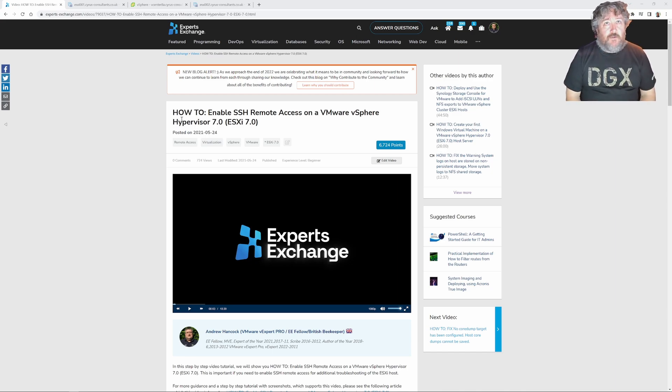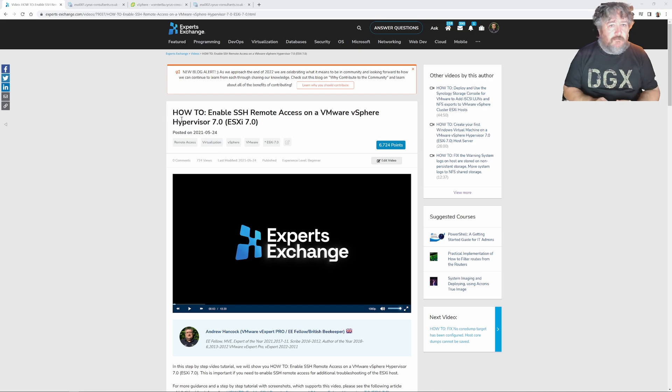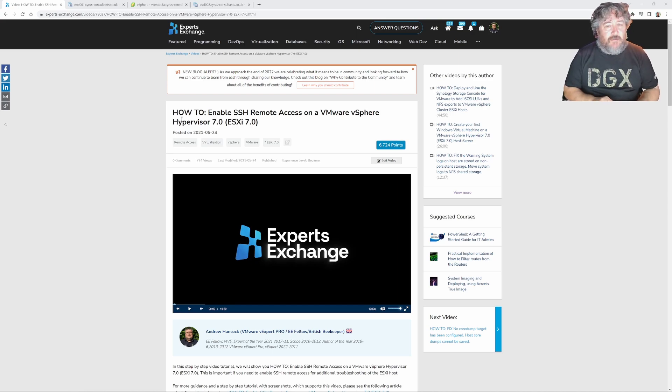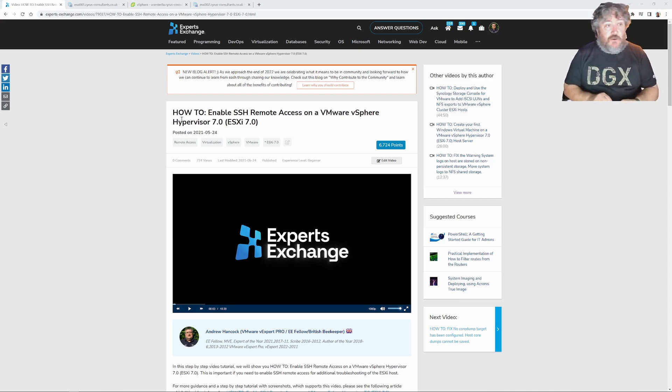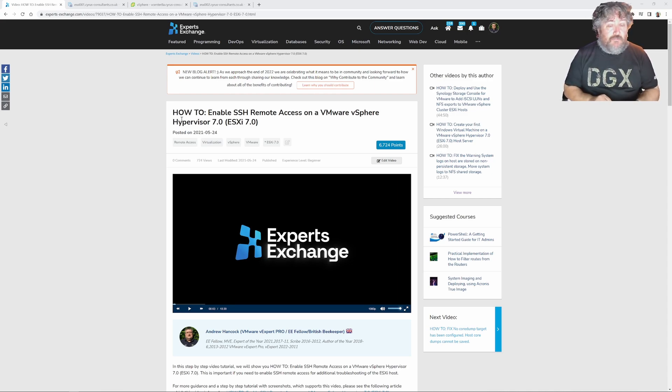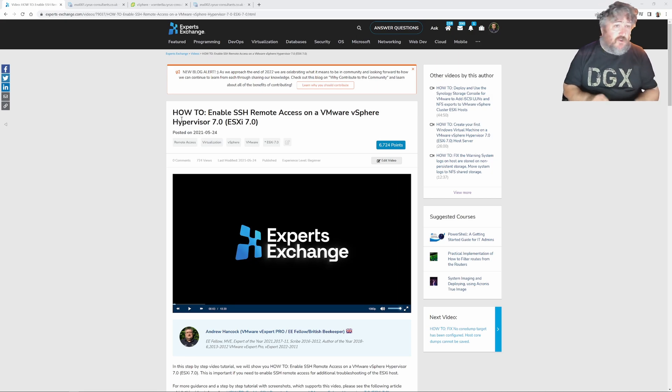I'm going to show you how to enable SSH by connecting directly to the host and I'm going to show you how to enable SSH by enabling it via vCenter server and also obviously you can enable SSH via the DCUI via the console which I've showed you before in a previous video.